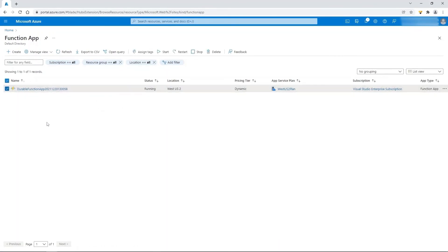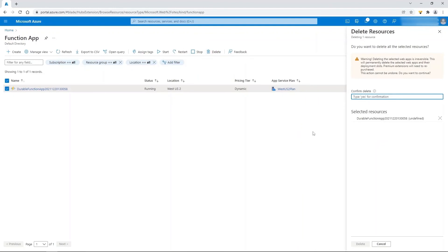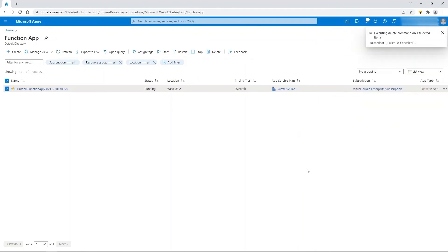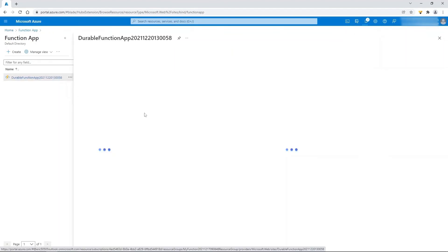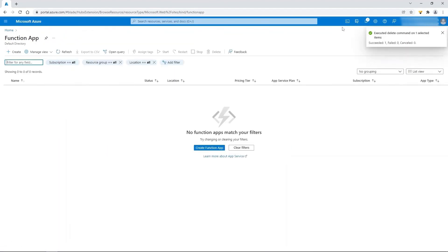Since the function has been verified, go to Azure and delete the durable function app. Type 'yes' to confirm deletion. The durable function app is now deleted.